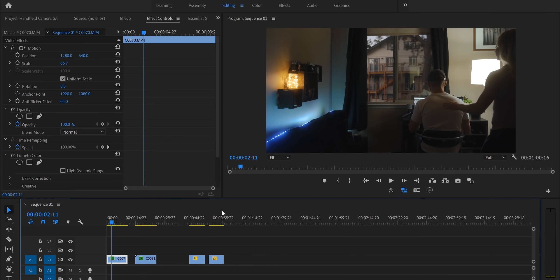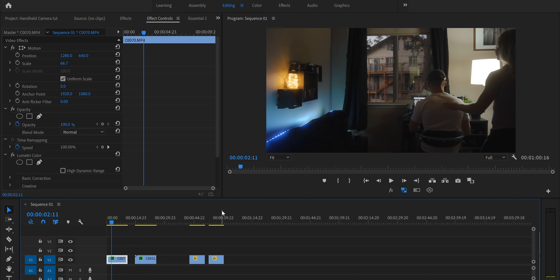Alright guys so welcome back to another Premiere Pro tutorial. Now this is probably going to be the easiest tutorial that I've ever done on my YouTube channel and when I first found out about this I couldn't believe how easy it was to add real organic looking handheld camera movements to your static footage. So it's a super simple process and it shouldn't take you guys a lot of time at all.